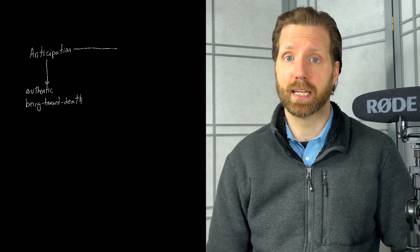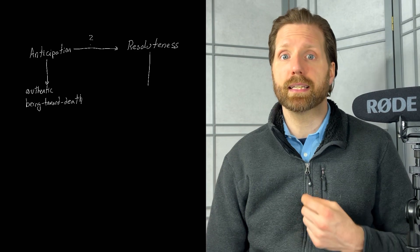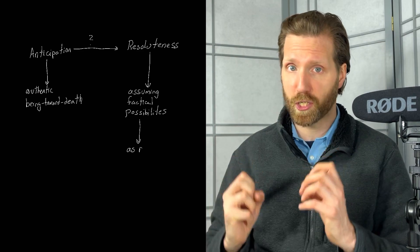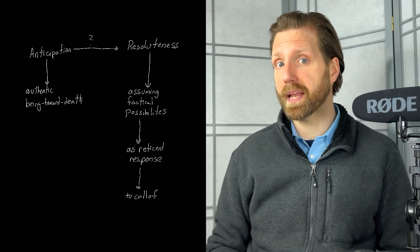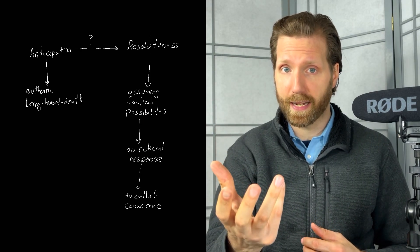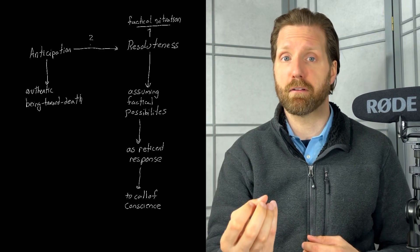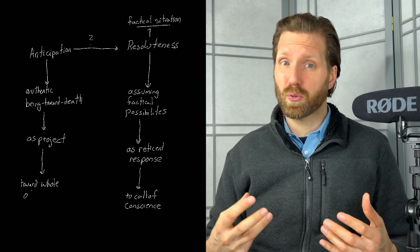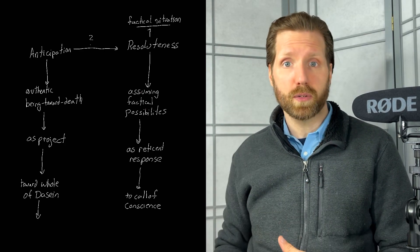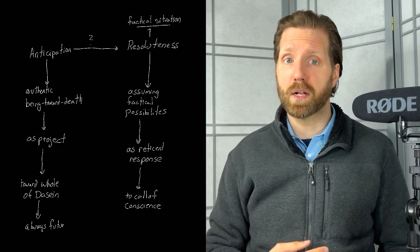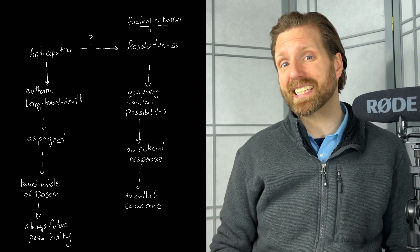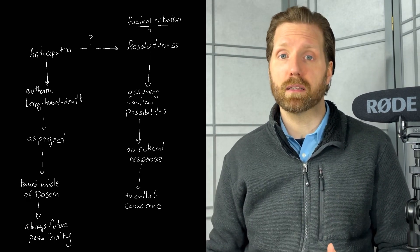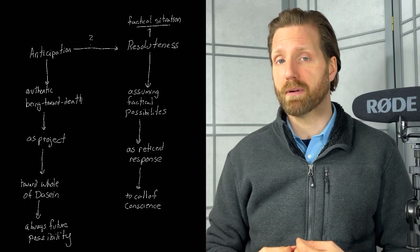Heidegger asks how anticipation as an authentic being toward death is related to assuming our available possibilities in resoluteness. If resoluteness is Dasein's reticent response to the call of conscience from the position of one's situation, and if anticipation projects toward the whole of Dasein, which is a situation that actual Dasein can never find itself in, then is there an insurmountable distance between anticipation and resoluteness that would make it impossible for one to ever reach the other? Or does resoluteness intrinsically direct itself toward its own most authentic possibility only as anticipatory resoluteness?